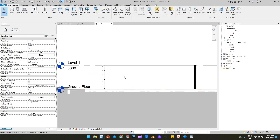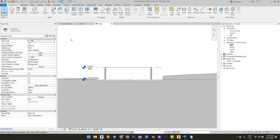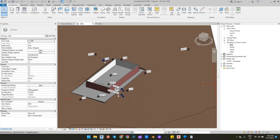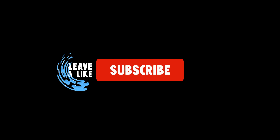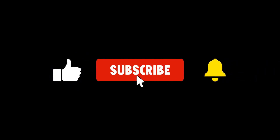Thanks for watching. If you find this video helpful, please like, share, and subscribe. See you next time. Stay safe.